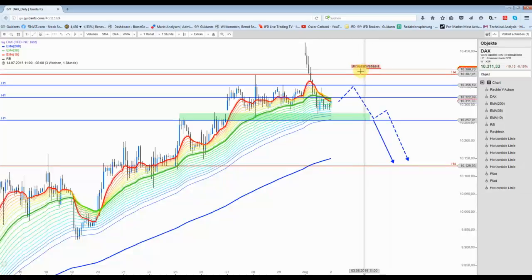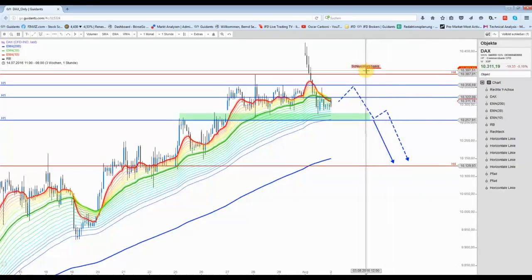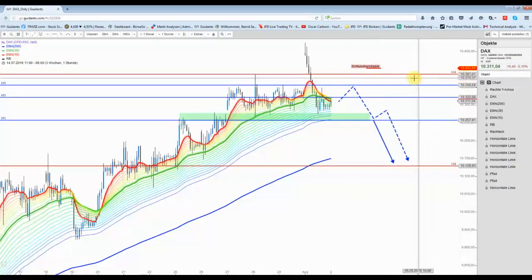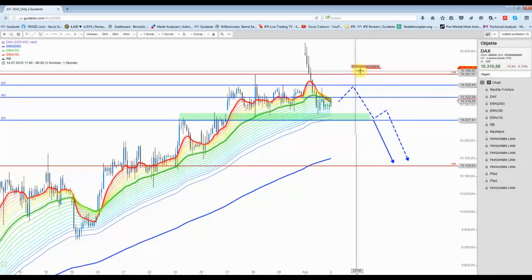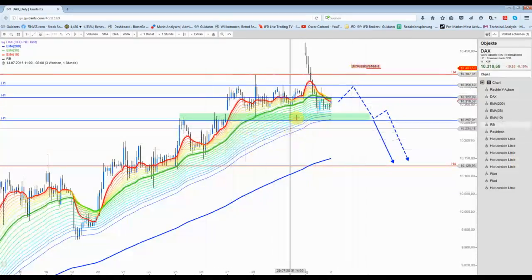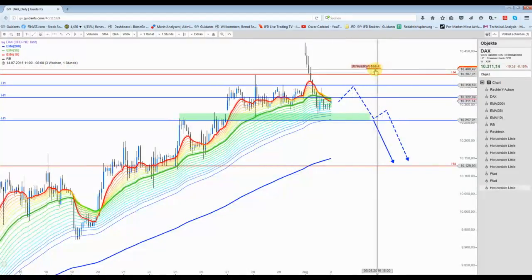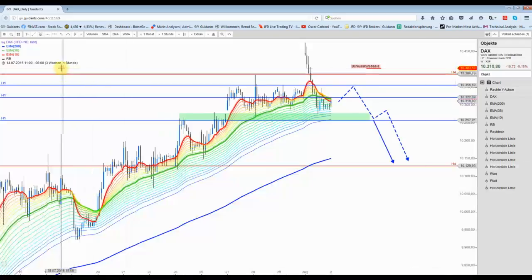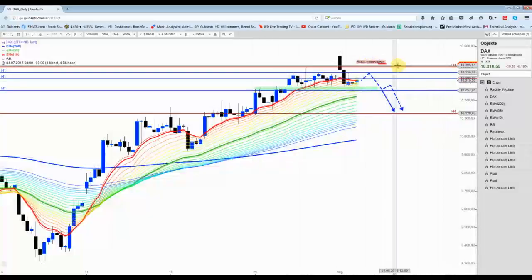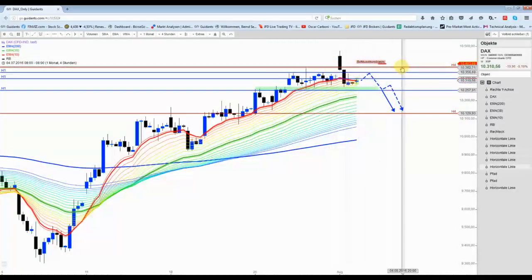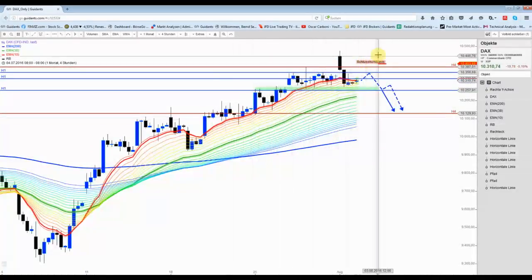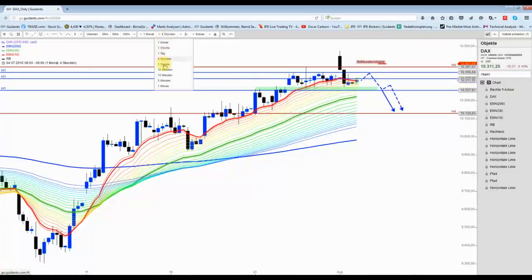Den Stopp habe ich jetzt so gelegt: Man muss nicht unbedingt auf Schlusskursbasis, also wirklich jeder Kurs über 10.387 wäre schon etwas zu bullisch. Jetzt nur diesen Stundenchart betrachtet, aber man kann auch auf Schlusskursbasis auf einer Stunde bzw. 4-Stunden-Basis es nehmen. Sollte es darüber schließen, kann sich das wirklich noch deutlich weiter nach oben auffächern.